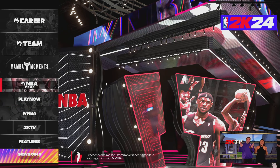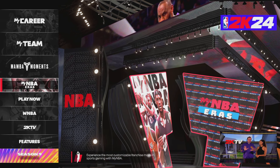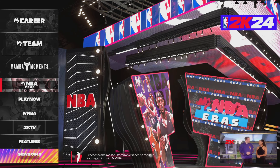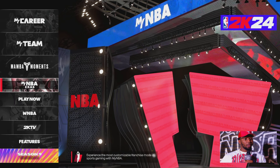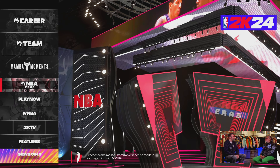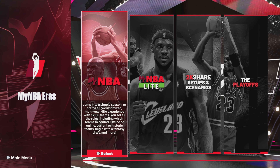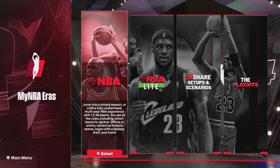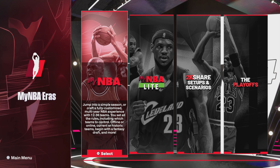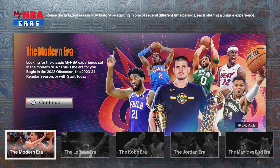Once you head back to the main menu after downloading and saving the roster, you don't have to download the roster at all if you'd prefer — you can just hop into MyEras and get it from there, it just requires an extra step. Head into MyNBA Eras, then hit MyNBA, and you'll need to start a new one.